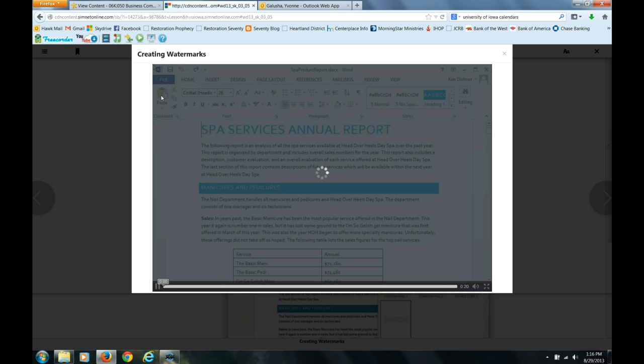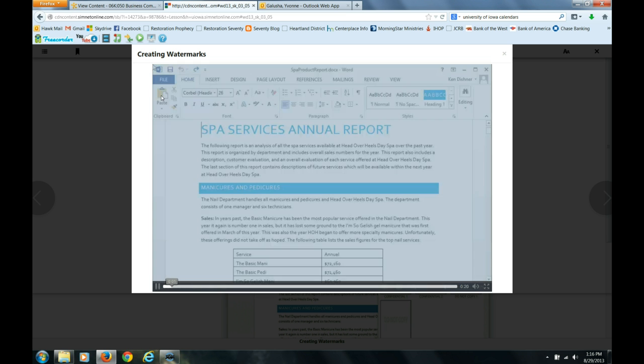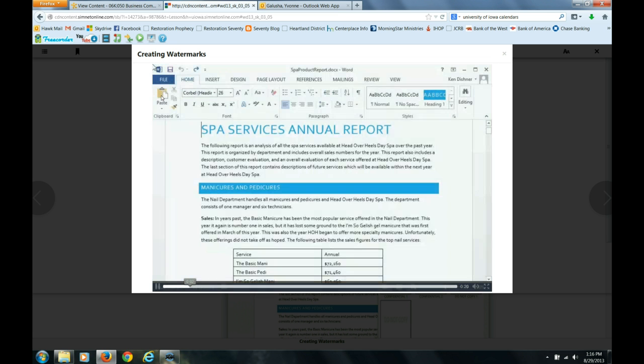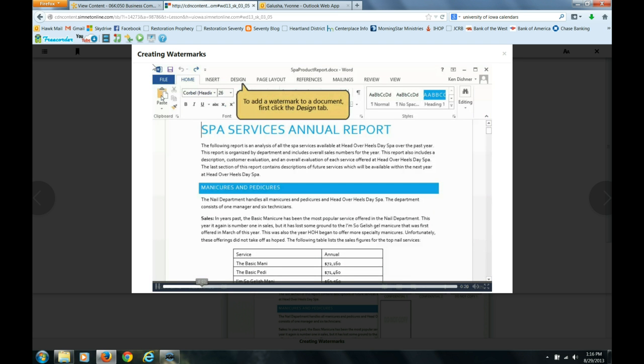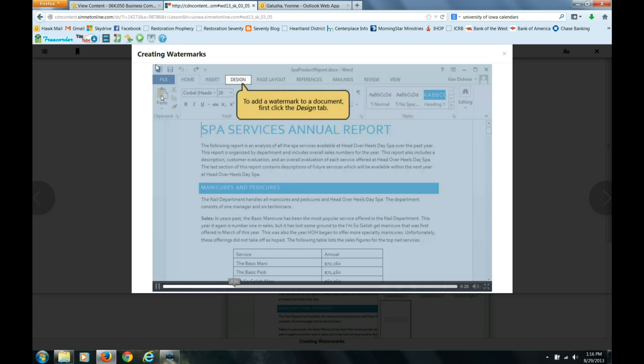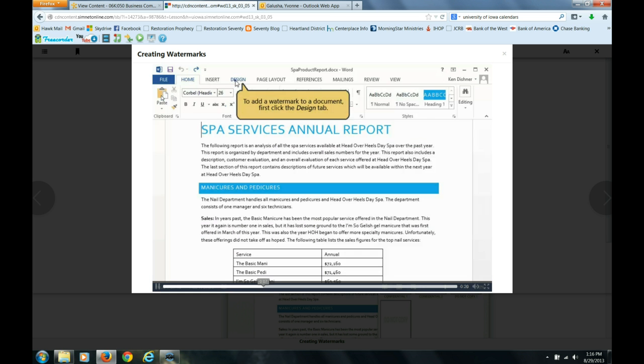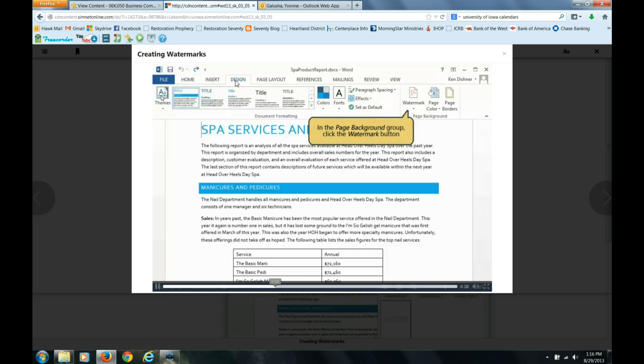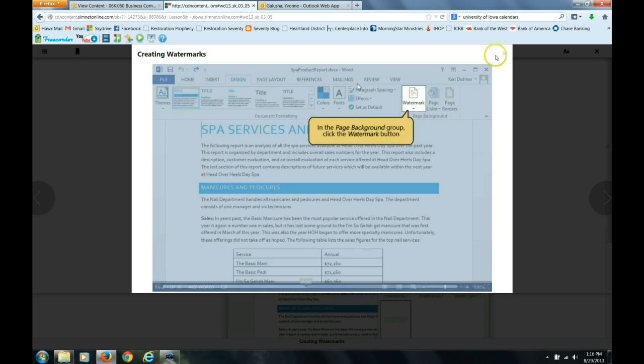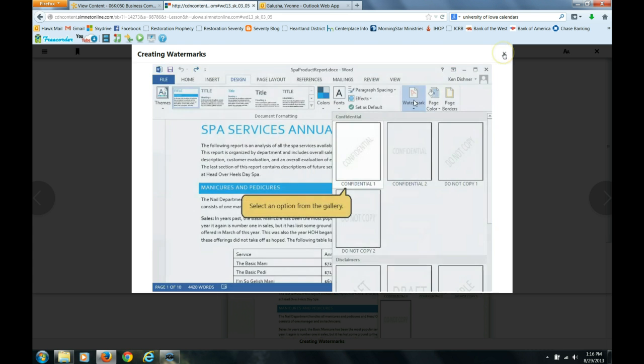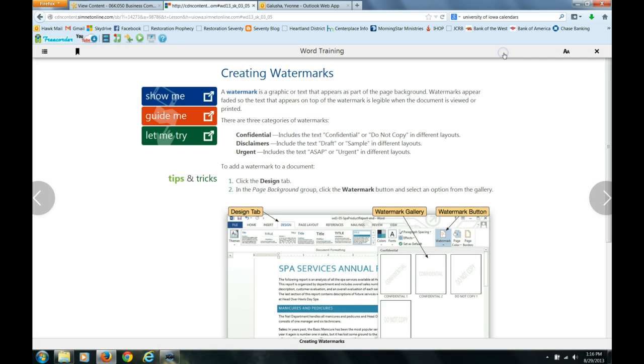That might be the most efficient way to learn how to do a watermark. To add a watermark to a document, first click the design tab. In the page background group, click the watermark button. I will stop this and select an option. But you get the idea.